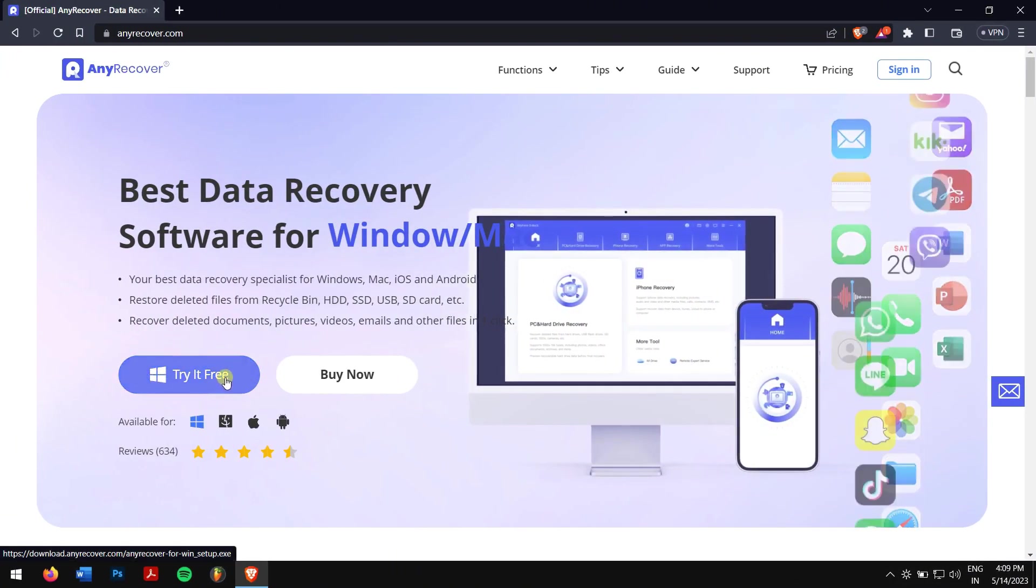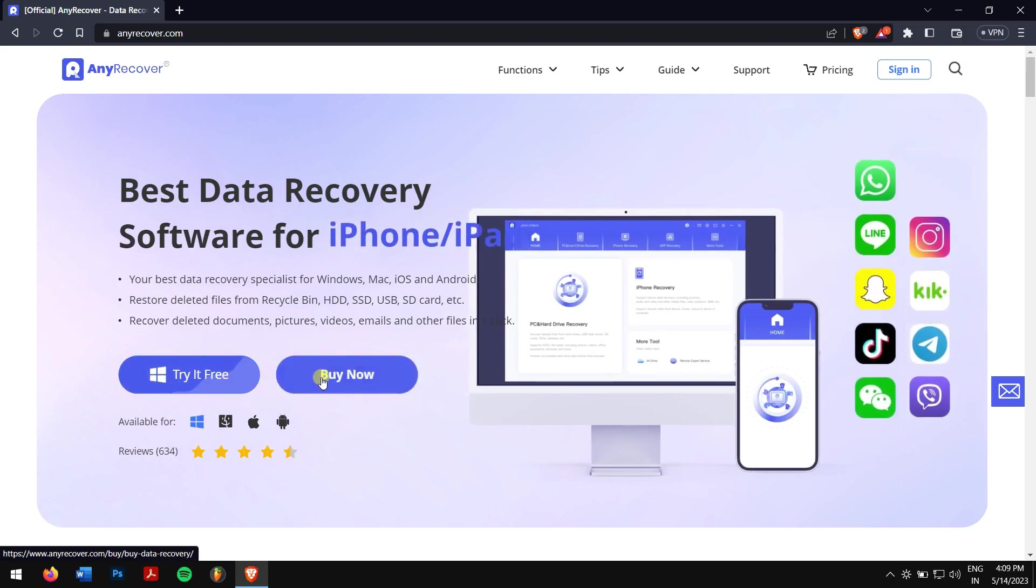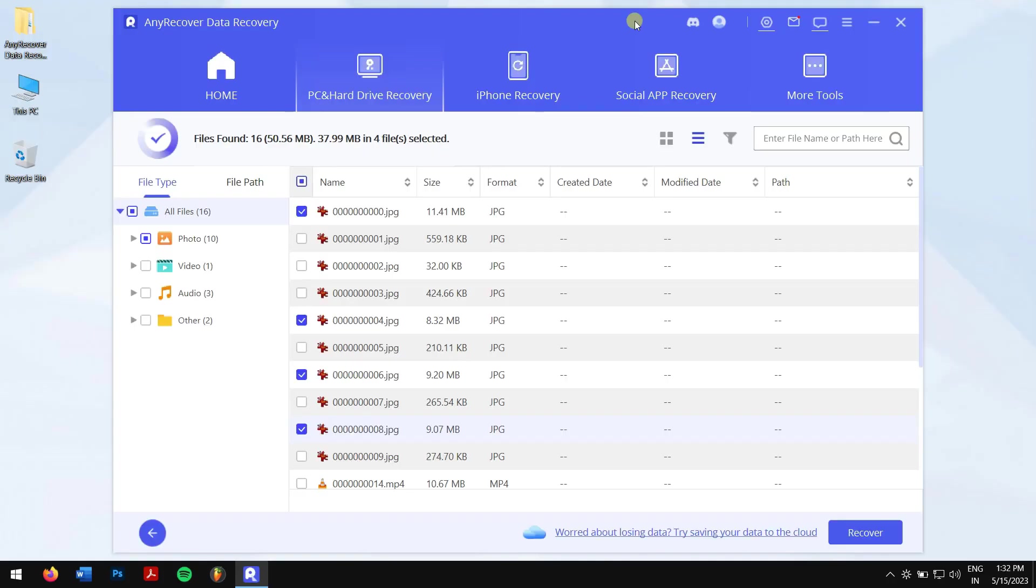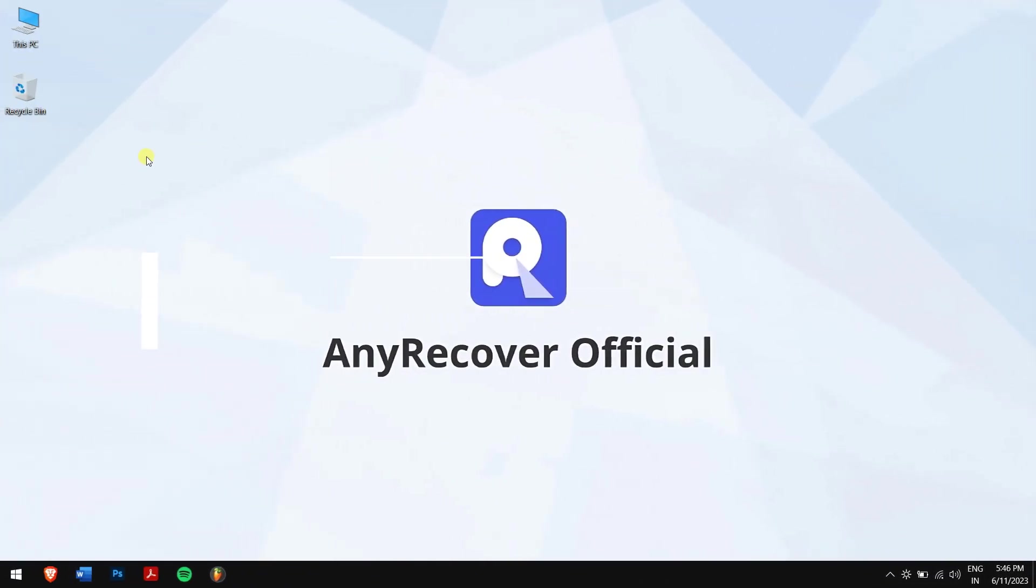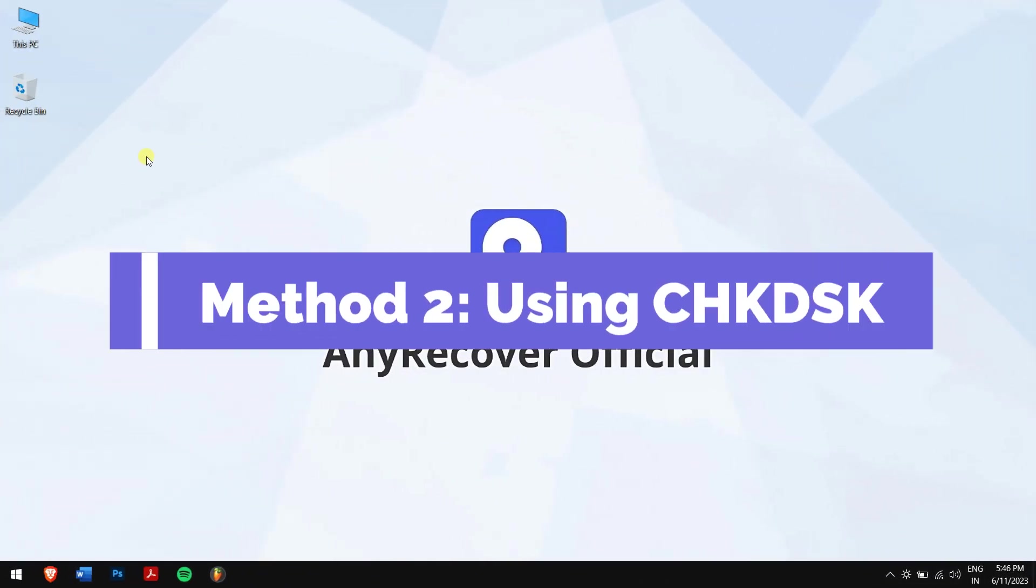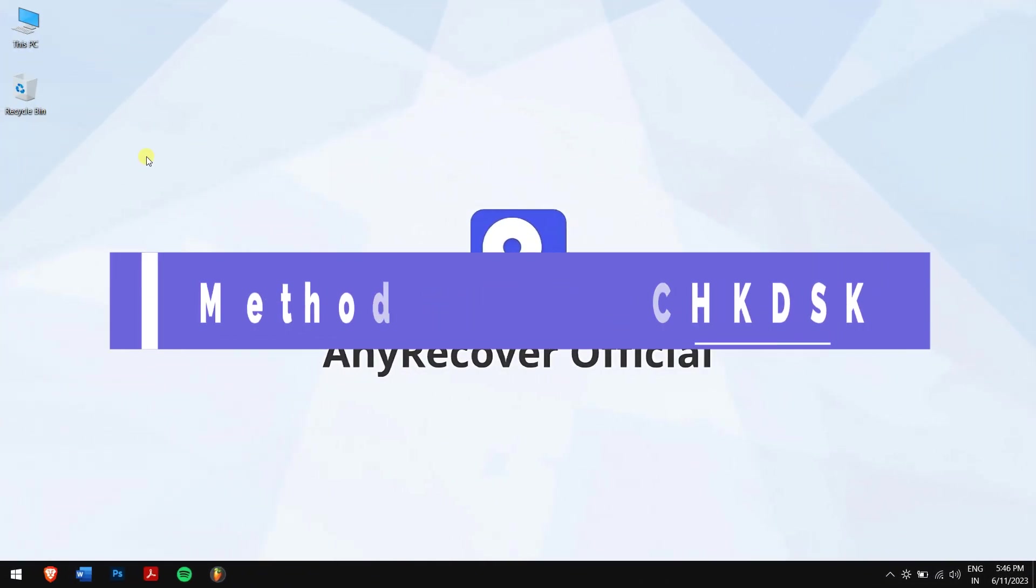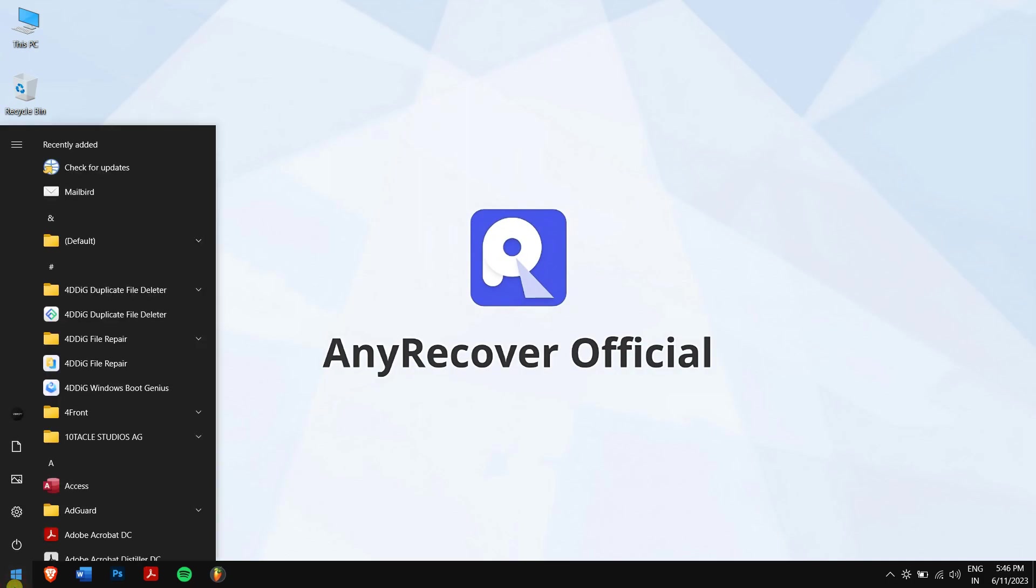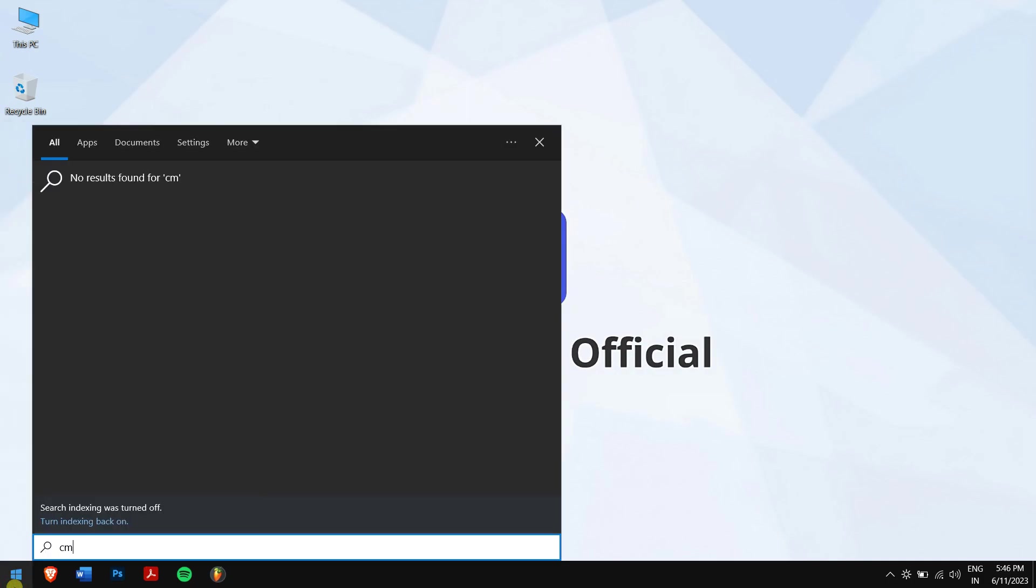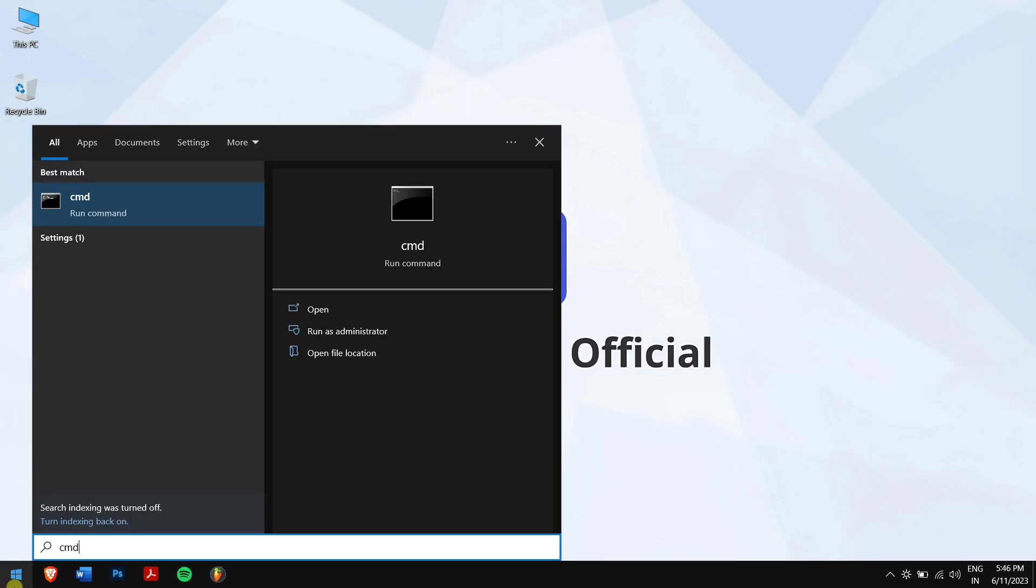And that's pretty much it. Using AnyRecover is the best way to recover your data. But still, if you want to fix your SD card, then you can try the following methods.